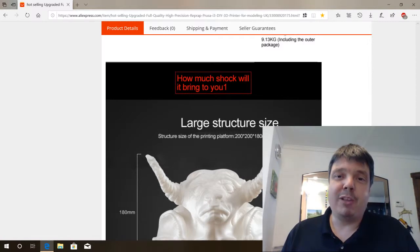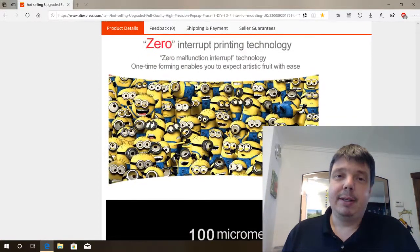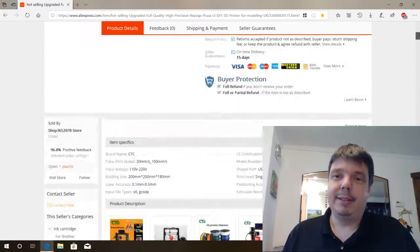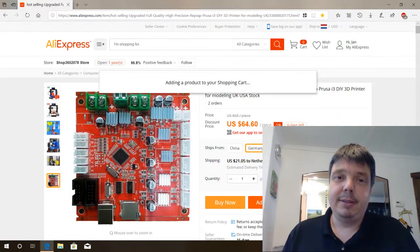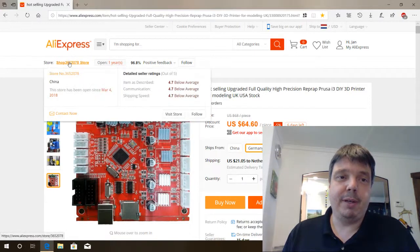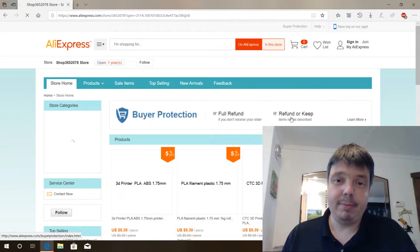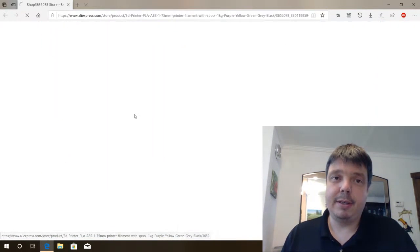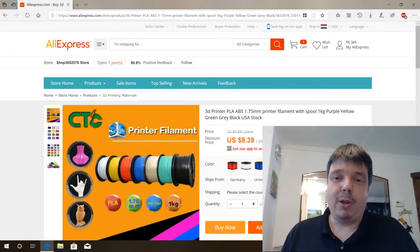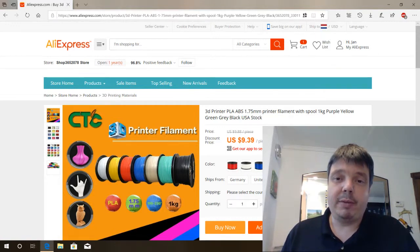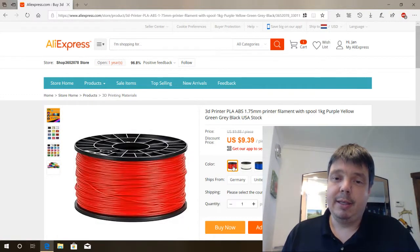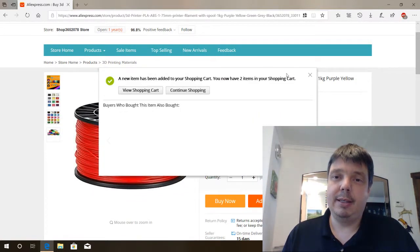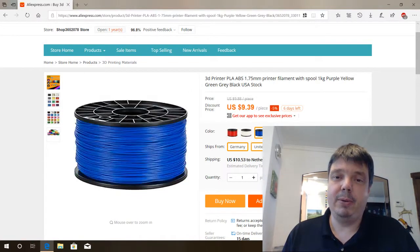How much shock will it bring to you? So this is going to be fun. Let's go for it. And let's add a few filaments as well. If I buy all of these, that's going to be more expensive than the 3D printer itself. So let's go with two different colors of filaments here. Let's take red, and let's take blue.